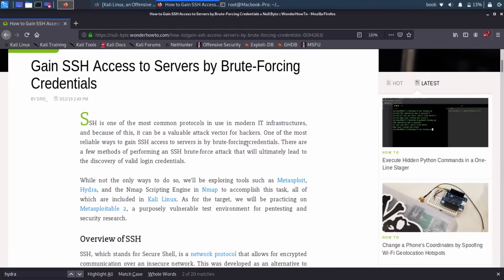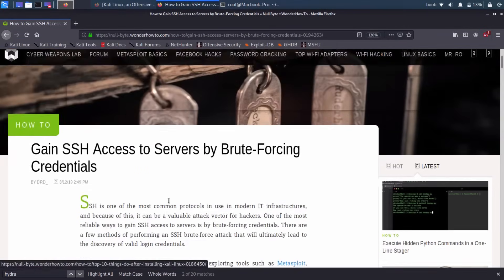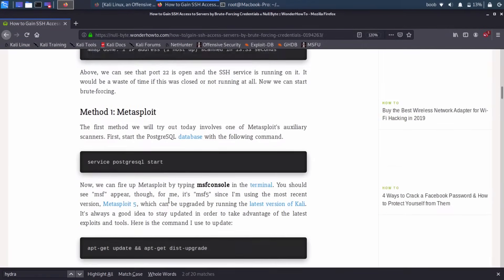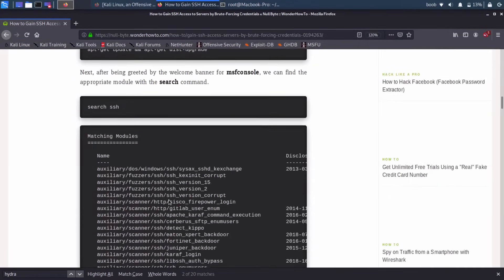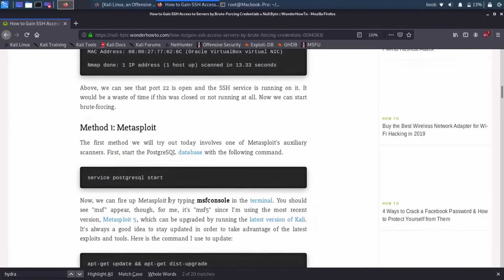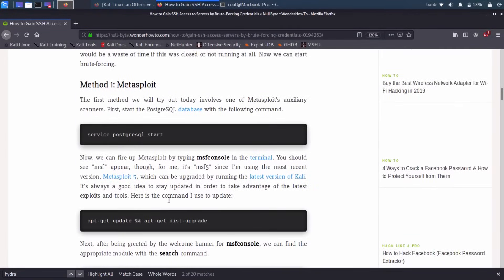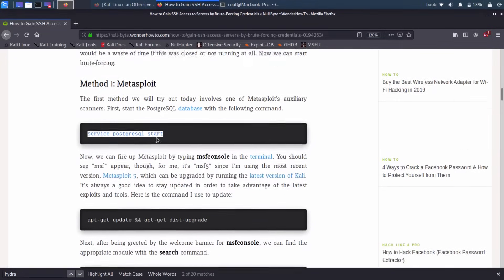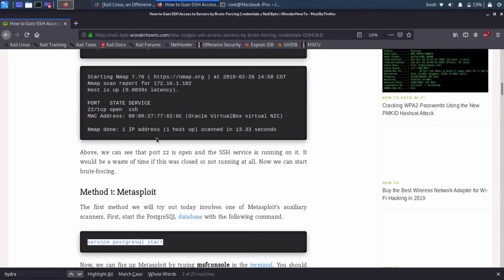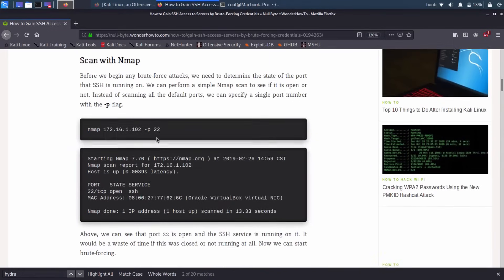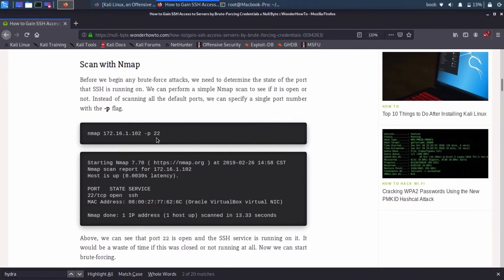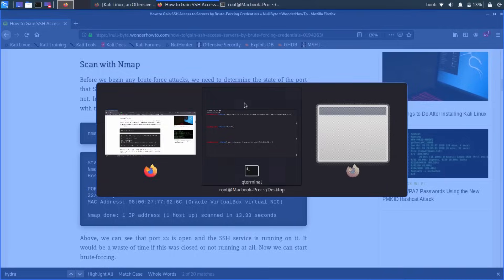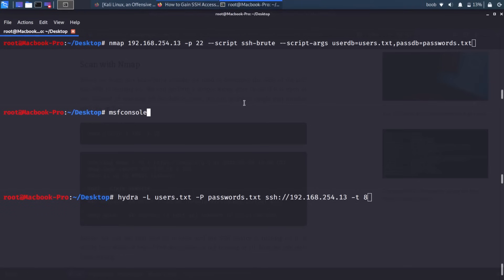So this is the article we're going to be looking at today, and it's written by DRD. You can see that there are three different methods we're going to be trying out. And the first is Metasploit. I think this is actually the most involved method because you have to do the Postgres SQL database. You need to do a couple of other steps just to get it started. But here you can see the first thing we need to do is actually be able to discover which of our devices on the network might have an SSH port open. And for that, we can use Nmap.